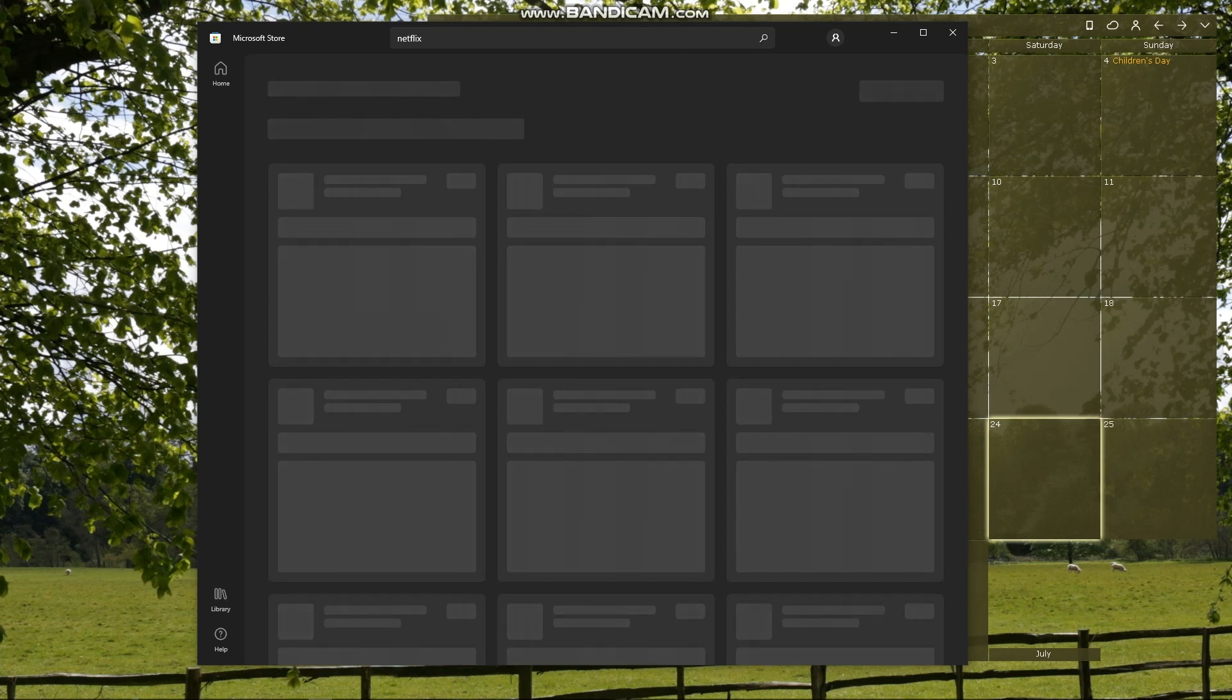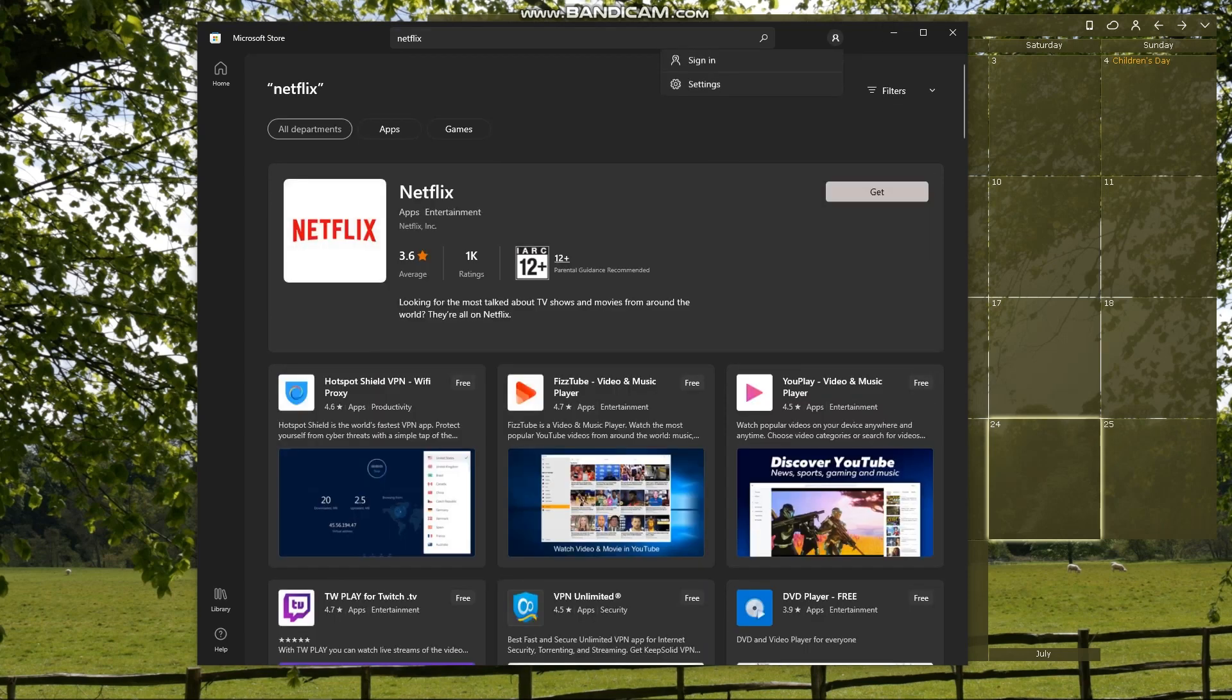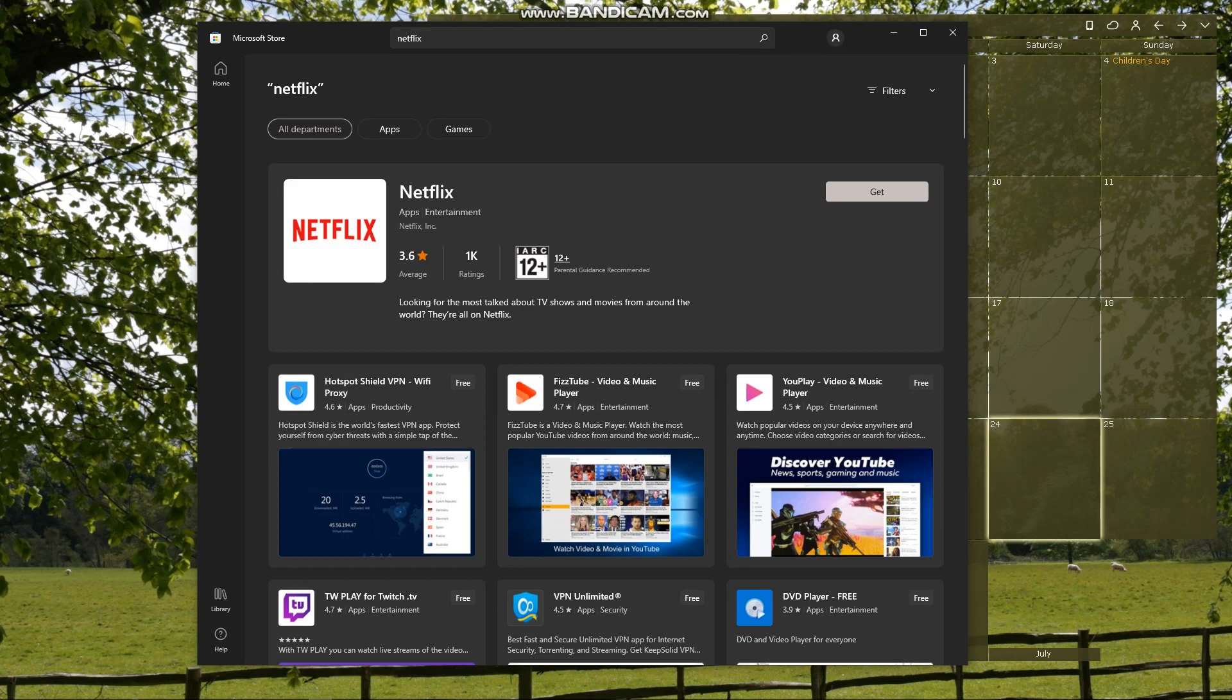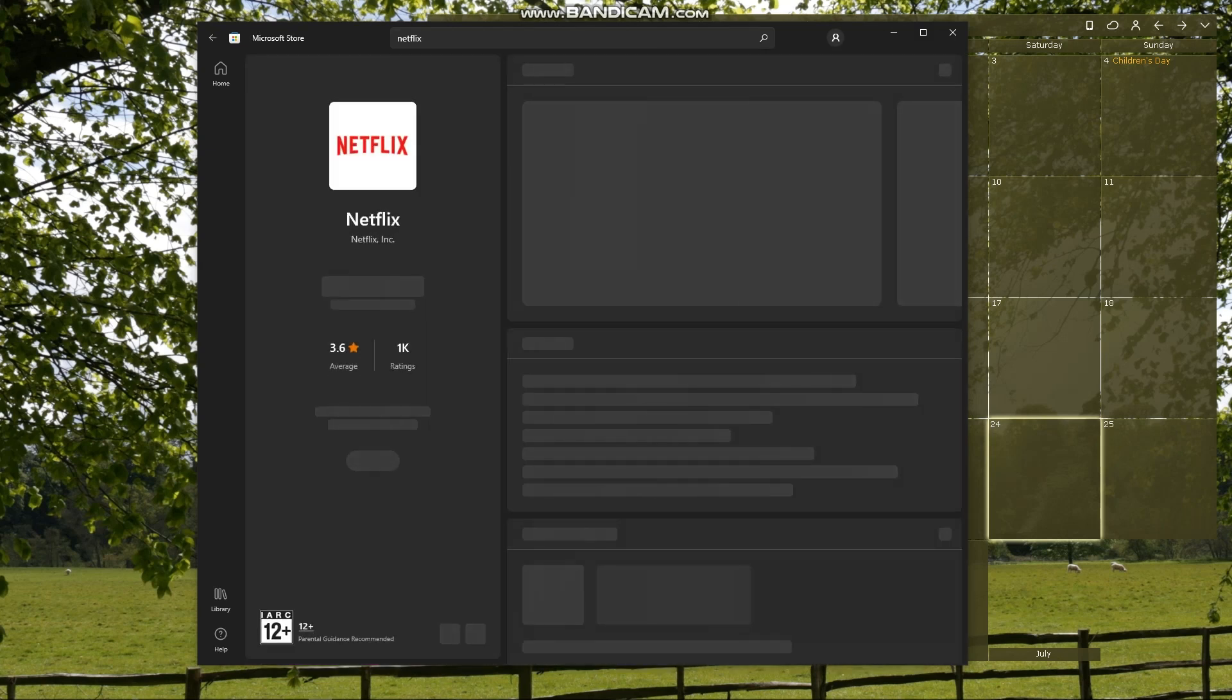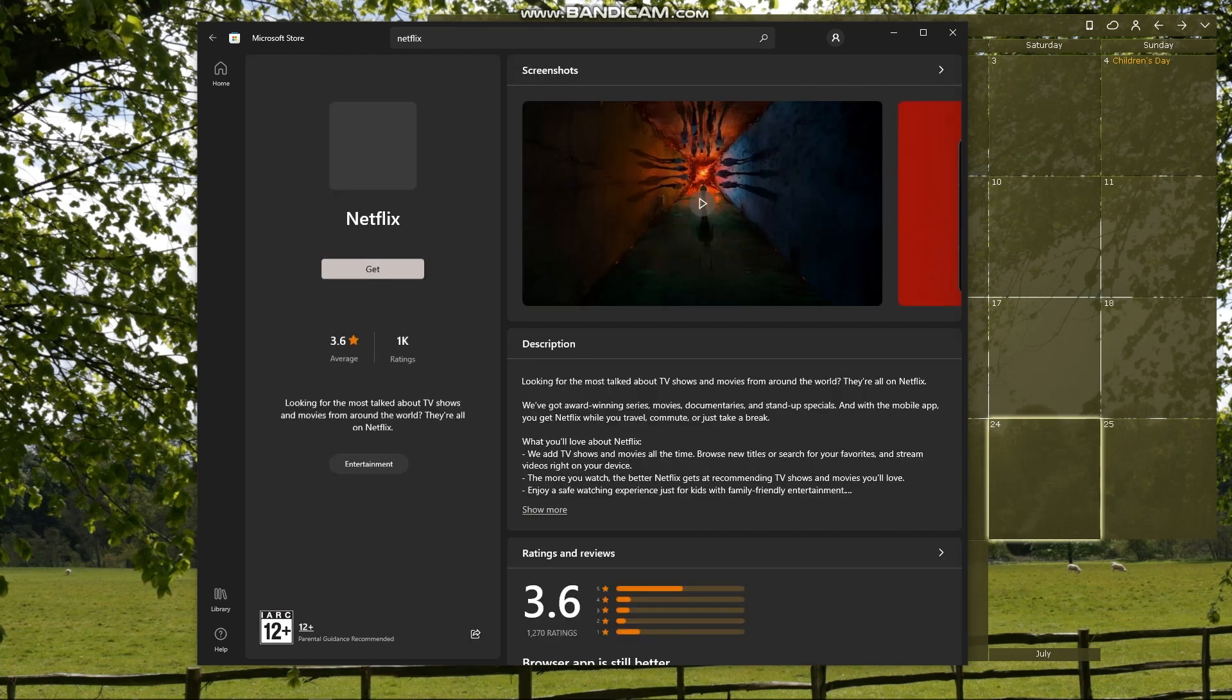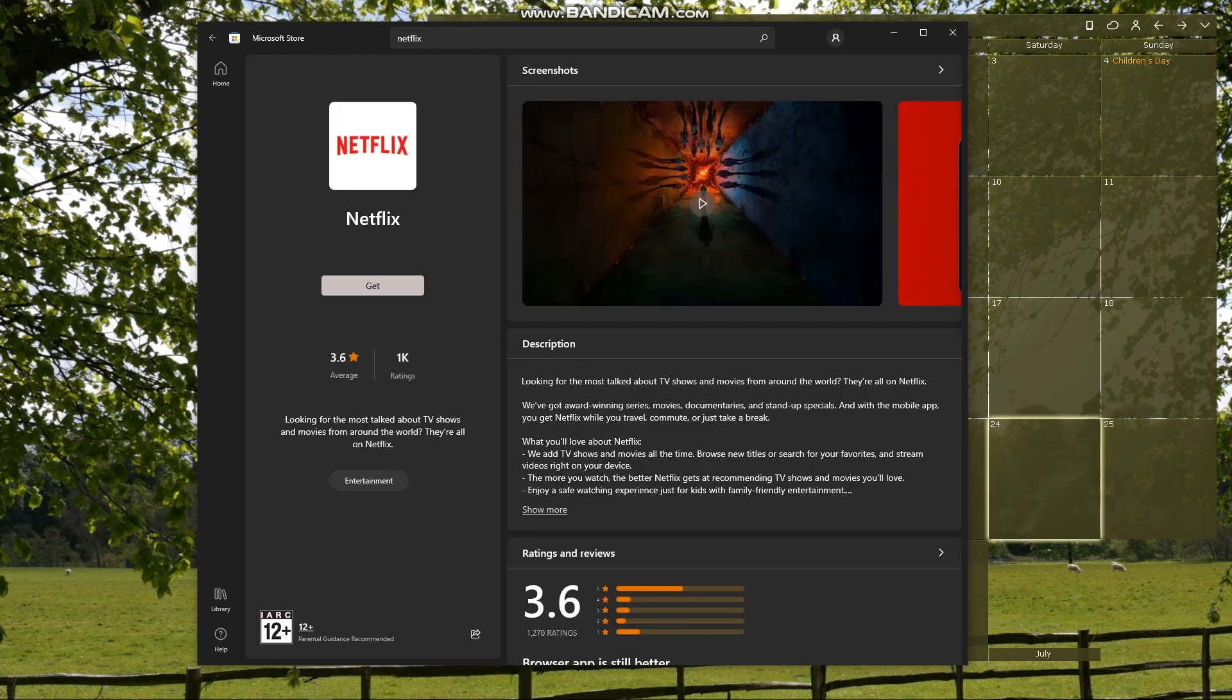And to download the Netflix on your device, you'll actually be needed to sign in to your account. And so if you didn't yet, just sign in and then we're going to click on the Netflix and then click on get.